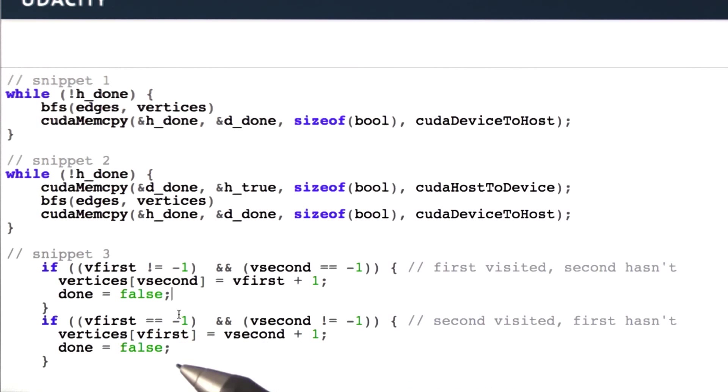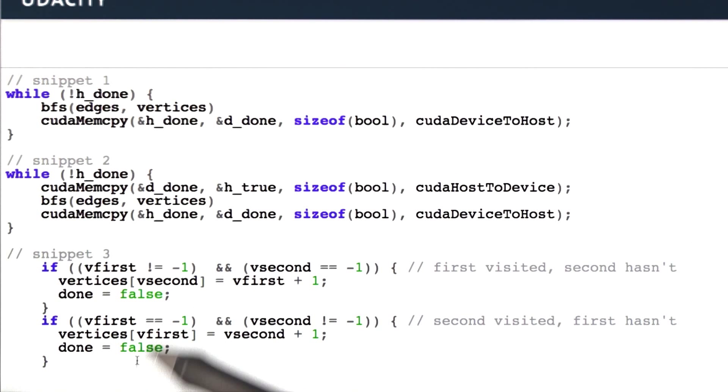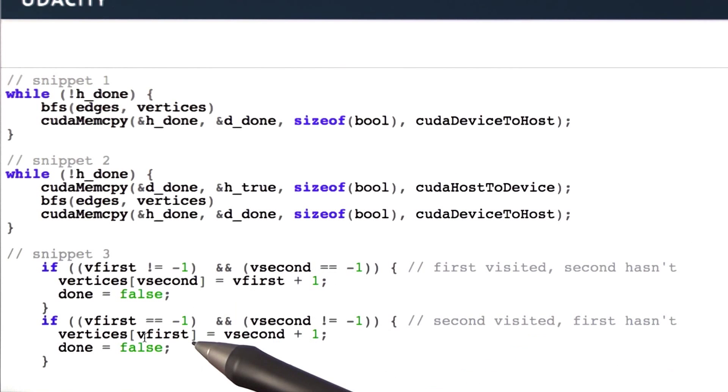Note that more than one thread can set done to false, but that's fine. It doesn't matter in what order these writes occur since they're all going to be the same value.